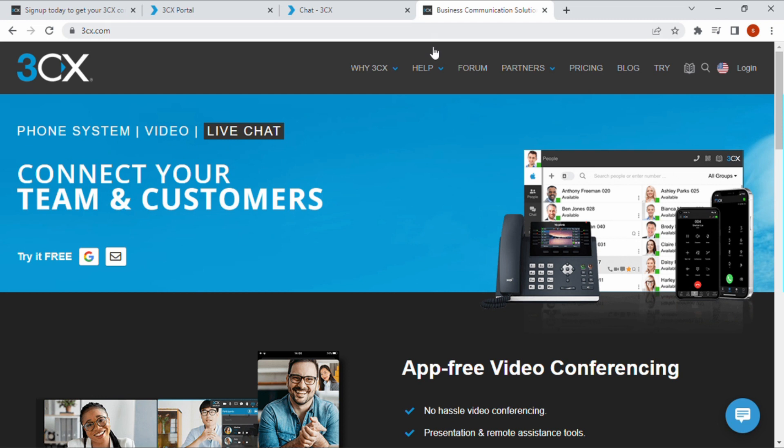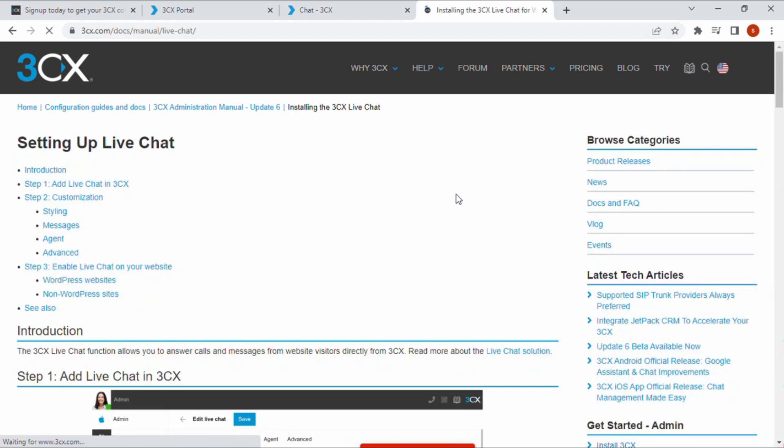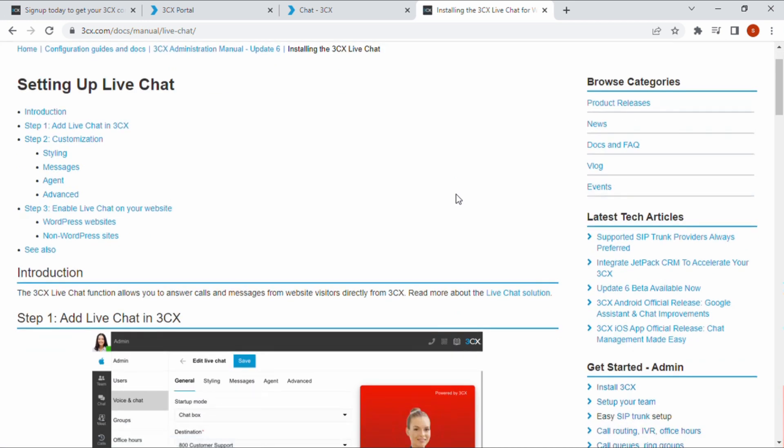Navigate to 3CX.com and under the help tab, you will find a complete guide to setting up 3CX live chat on WordPress and also guides for non-WordPress sites including Drupal, Joomla, Squarespace, Weebly and Wix.